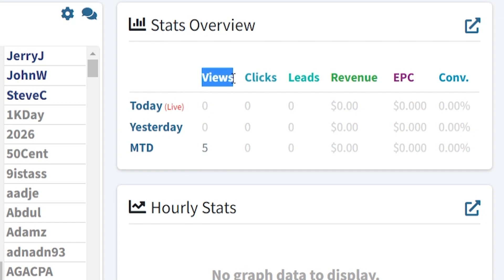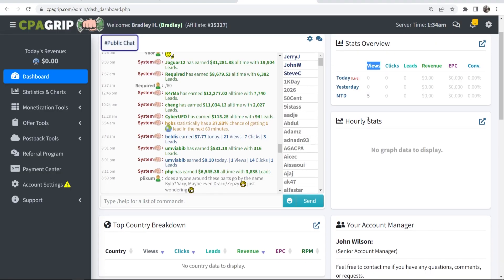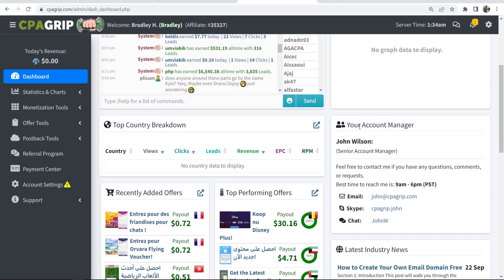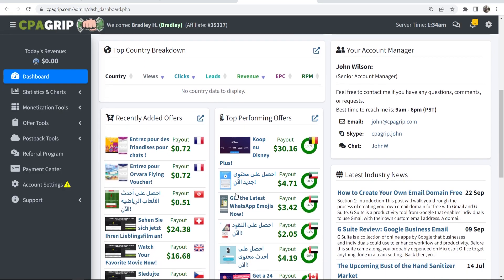The stats include views, clicks, leads, revenue, earnings per click, and conversions. If you scroll down even more, you've got your account manager, who you can contact on Skype — and that's why they need your Skype profile. If you scroll even further down, you've got recently added offers and top performing offers.